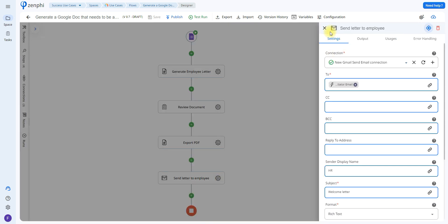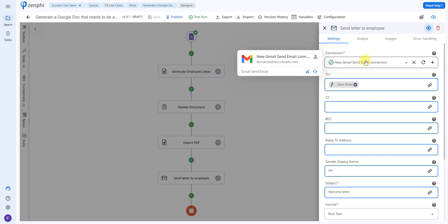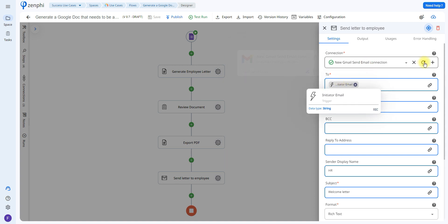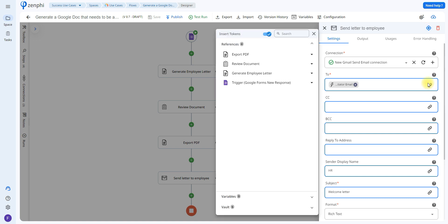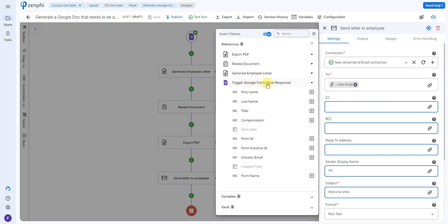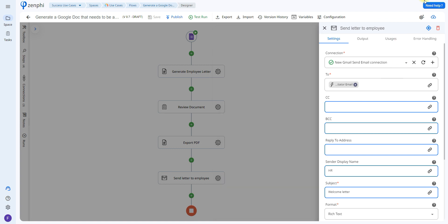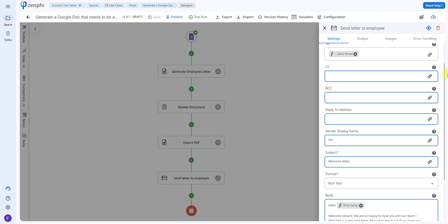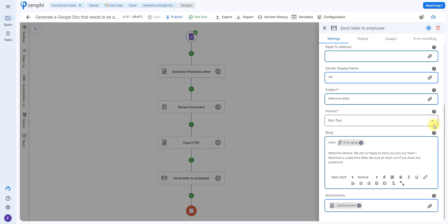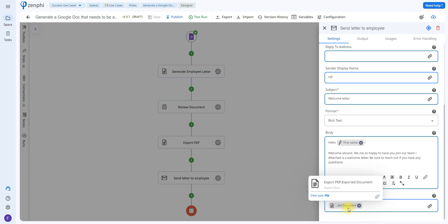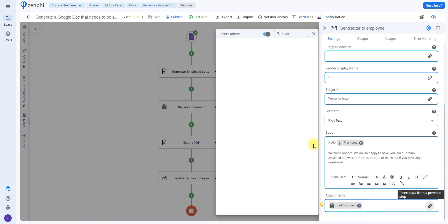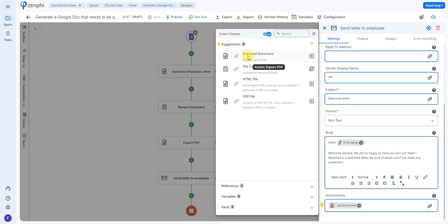The last step is a send email action. This is going to be used to send the final PDF to the person. First you set up your connection, then select who the email is for — in this case, the person who submitted the Google Form. To do that, click on the trigger using the token picker and select initiator email. You can edit the sender display name, add a subject, and add any text you need in the body. Last but not least, I'm going to add an attachment which is going to be the exported PDF — click on the token picker and select the exported document.